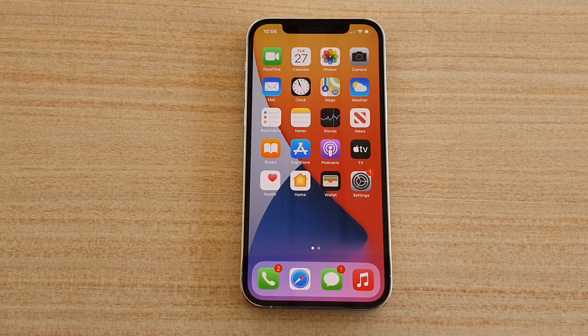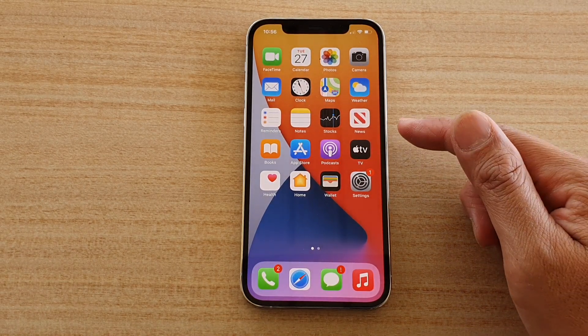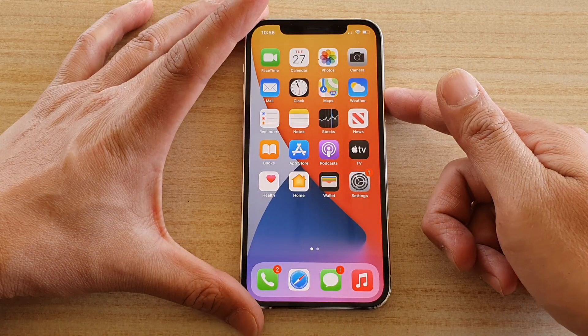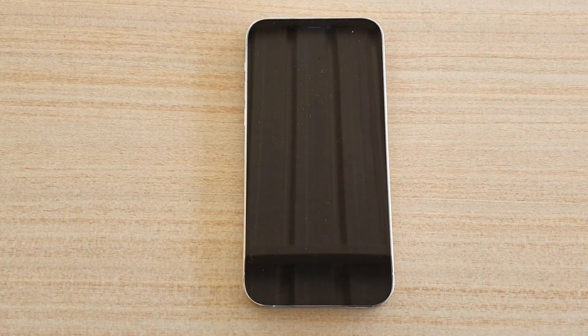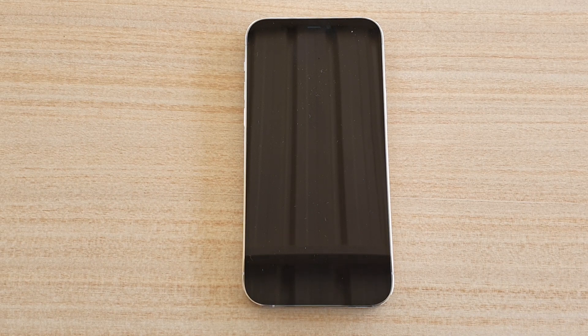Hi, in this video we're going to take a look at an incoming call on the iPhone 12 Pro. So let's take a look. This is the default reflection ringtone.